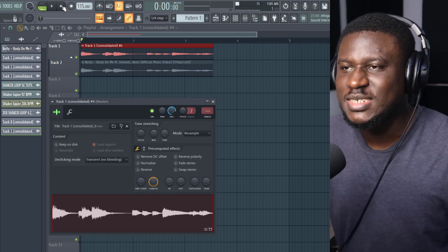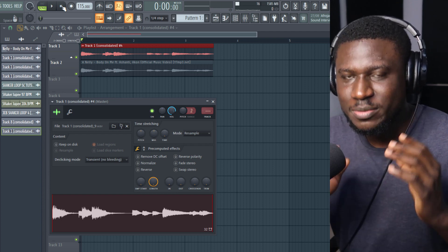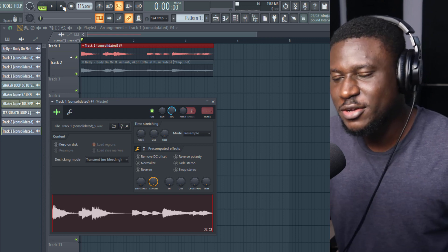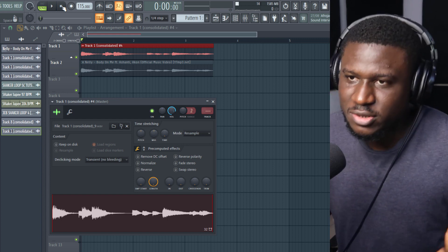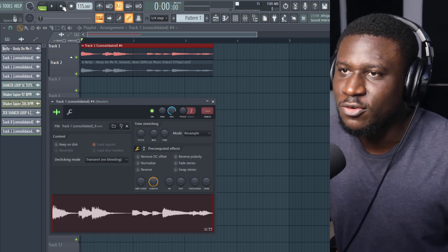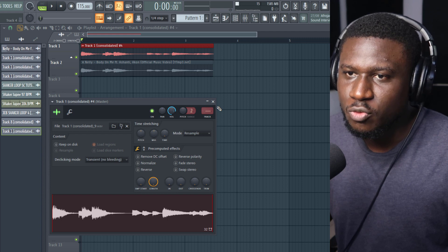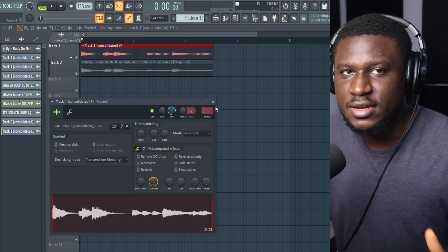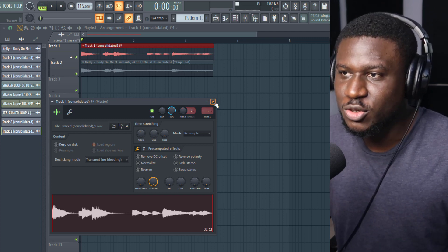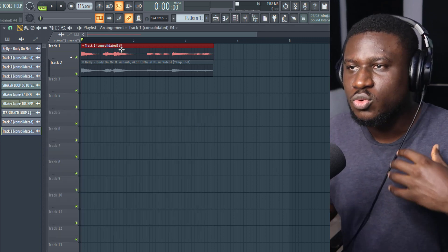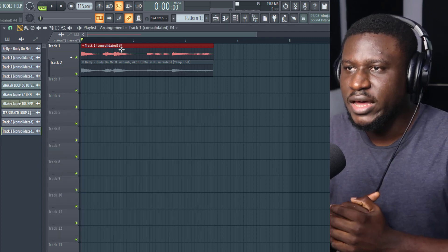I know this sample may sound like a popular Afrobeat song you may have heard of — it may or may not be a sample — but this is from the original song by Nelly, released way earlier than the Afrobeat song you may know. So now we're going to work on it.